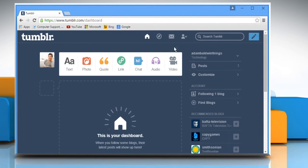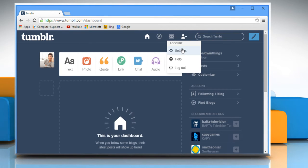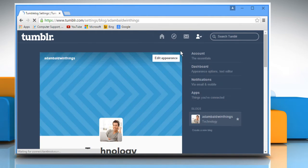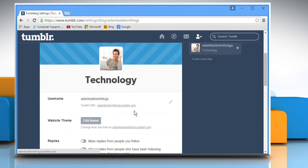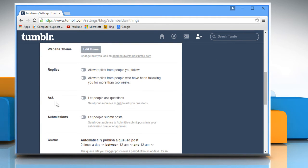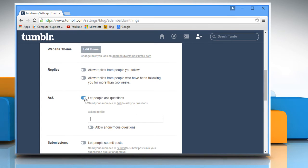Click on the profile icon and then click on Settings. Scroll the screen down and then turn on the Let People Ask Questions feature.